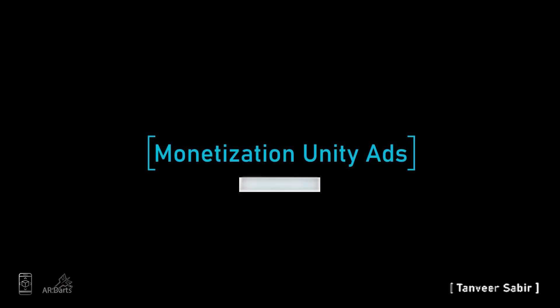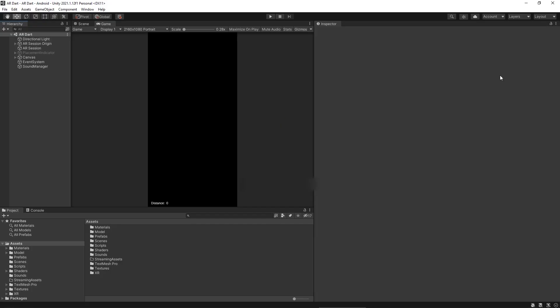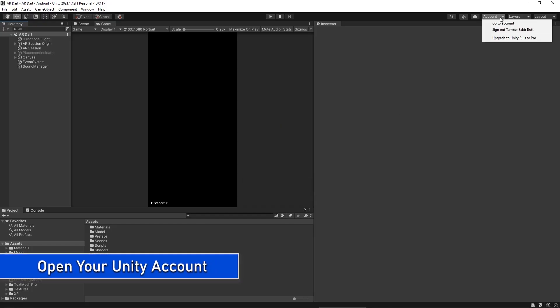Welcome back. This lecture is about monetization and Unity Ads. Monetization is a process of earning revenue from an asset. In our case, the game we have made is our asset.